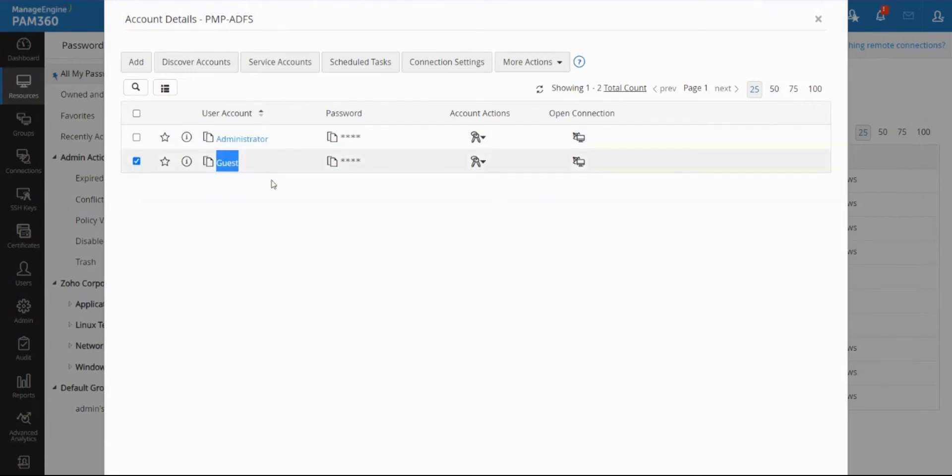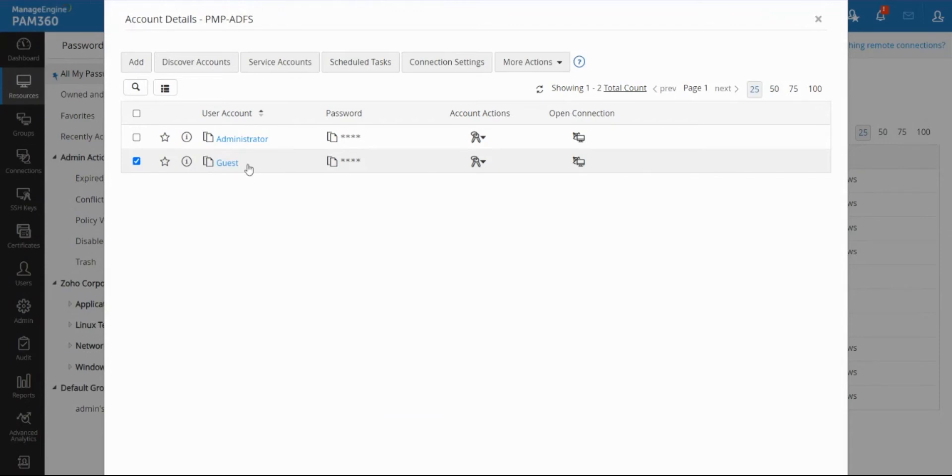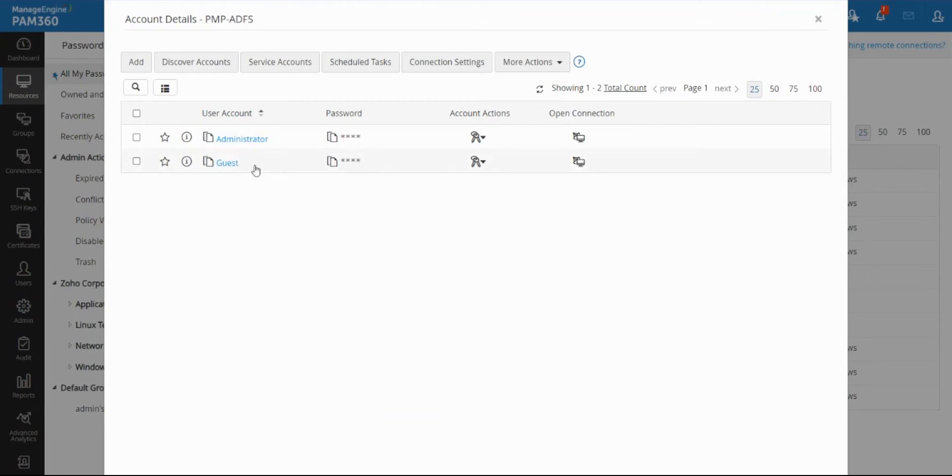The user already has access to the guest account, but the guest account only had read-only rights. But now when they request and get the approval, this guest account literally becomes a local admin by being part of that local admin group for that temporary time frame. After the time frame expires we will automatically remove this guest account out of that local administrator group.